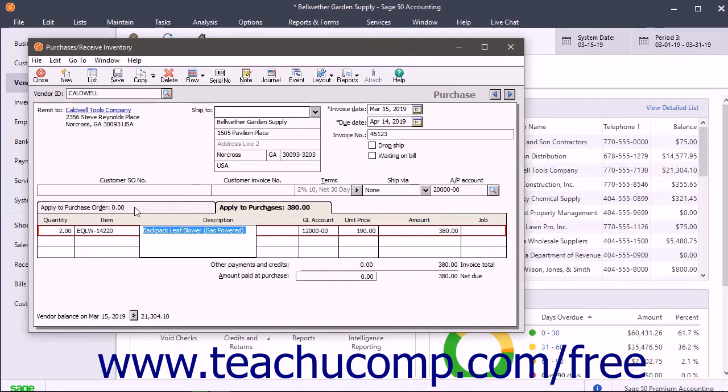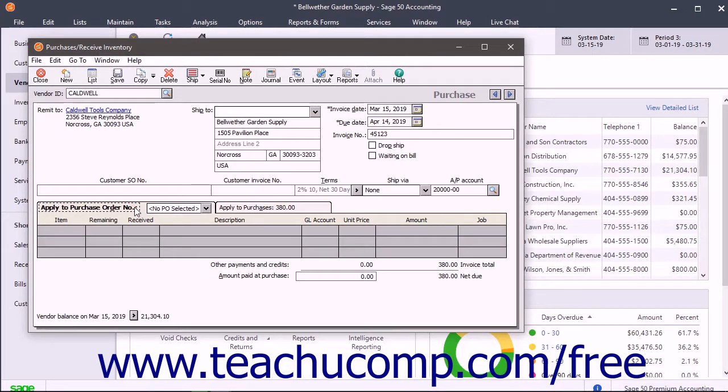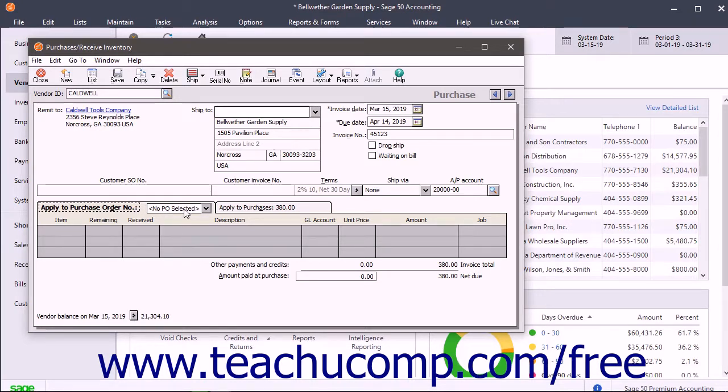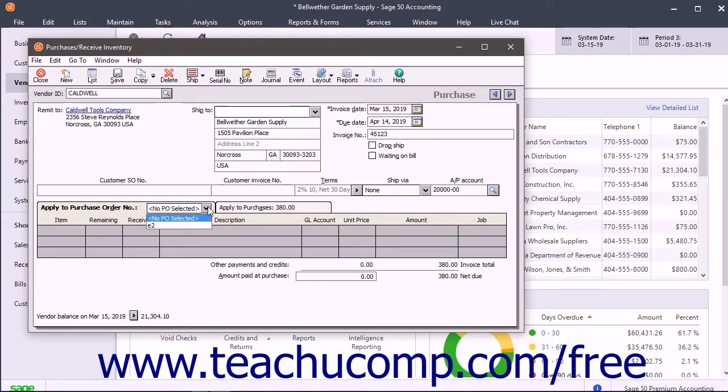You select the Apply to Purchase Order tab to receive items against open purchase orders. This tab automatically appears when you select vendors with one or more open purchase orders. First, select which purchase order to receive against by using the drop-down after the Apply to Purchase Order label. All open purchase orders for the selected vendor appear here.